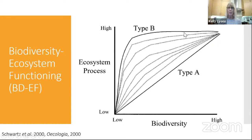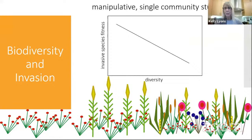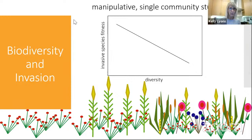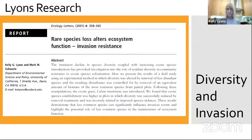What we found over and over again in communities where we manipulated diversity was that as diversity increased, the fitness or establishment or percent cover of the invasive species went down. This was very consistent throughout much of the work done at that time.